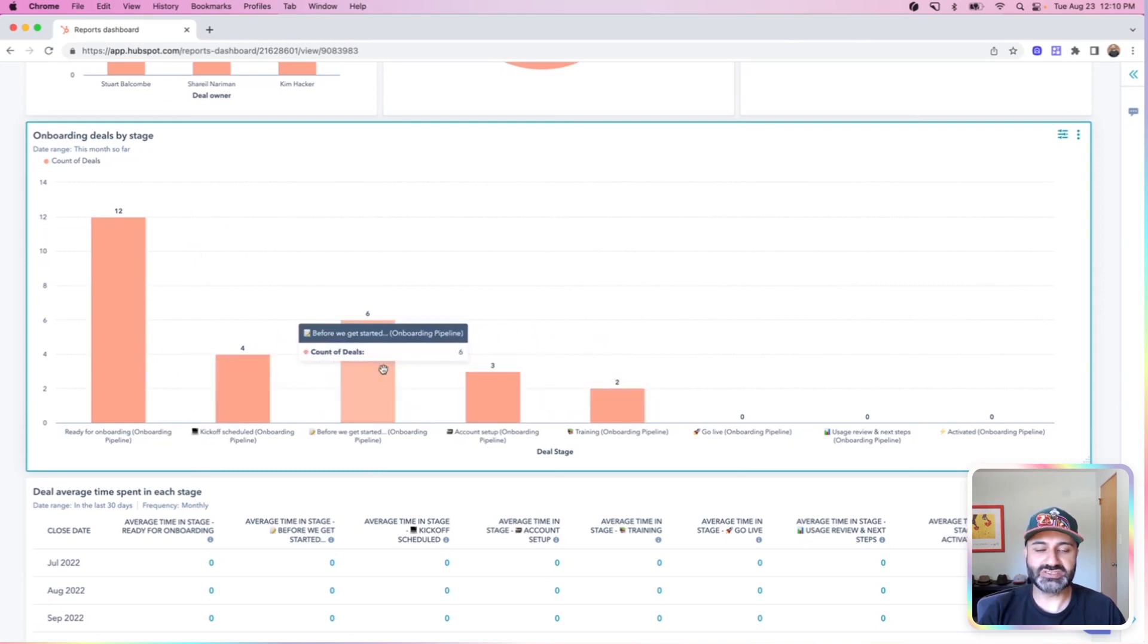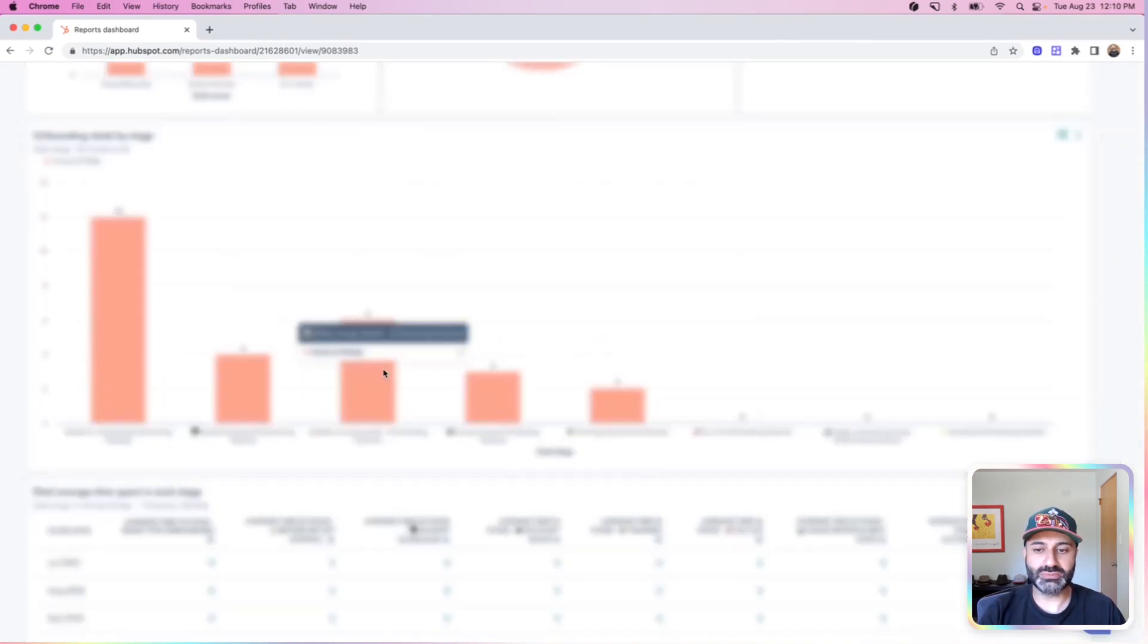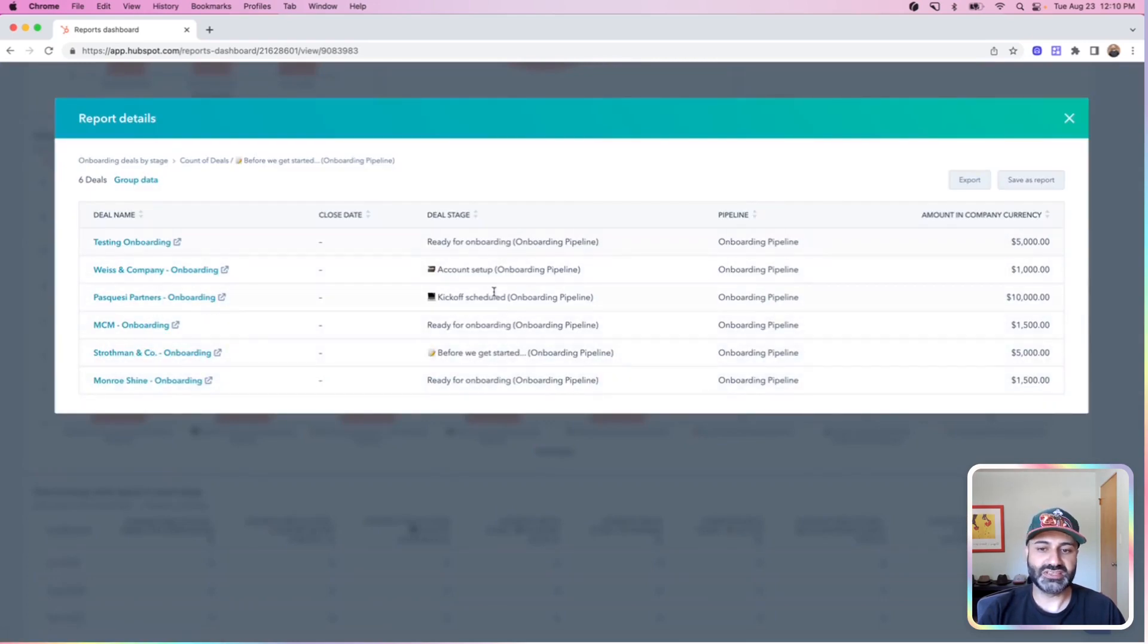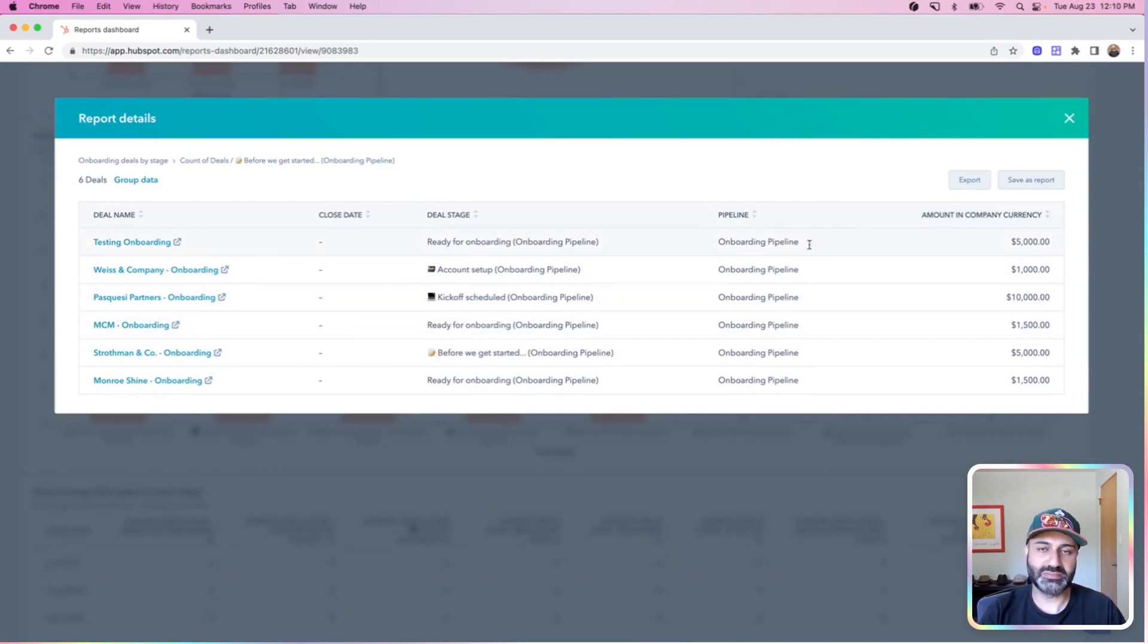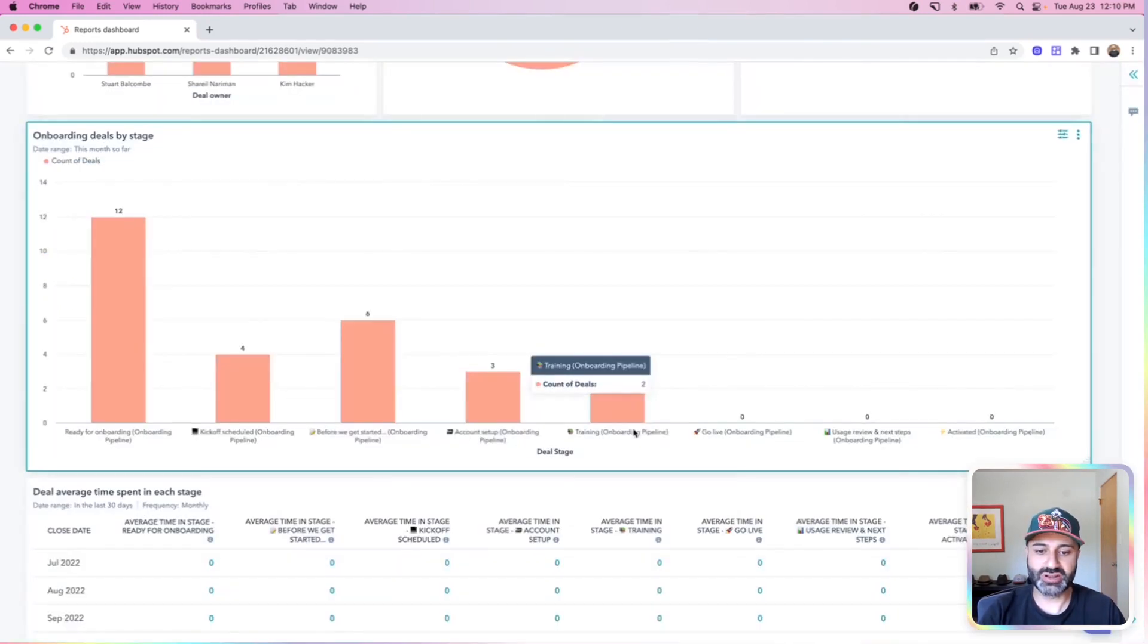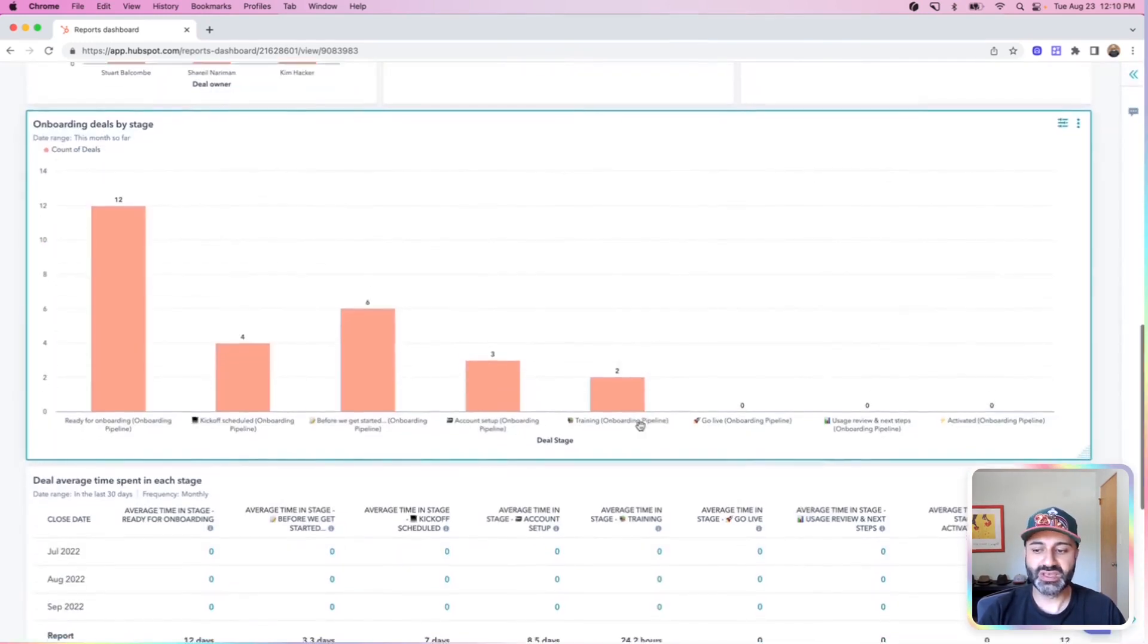So each of these deals represents a customer going through onboarding. If I were to open these, I can again see which ones they are. I can see what stage they're on, which pipeline they're in, how much money they're worth. This is all customizable to your liking. So from this one dashboard, I can quickly access things as well as get a high level overview of where customers are in the process.